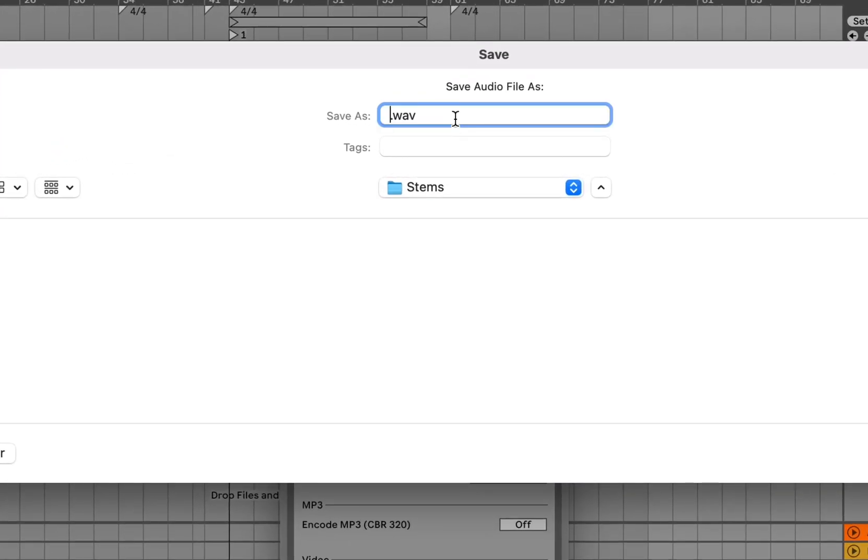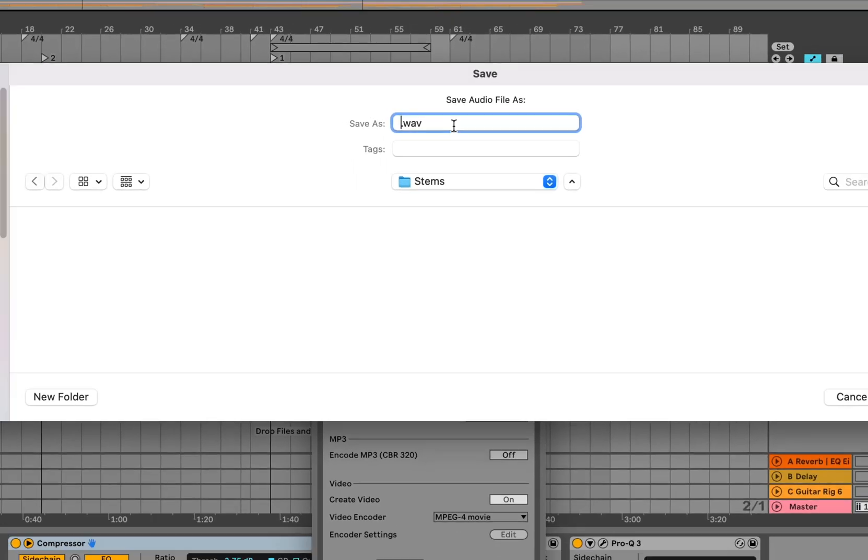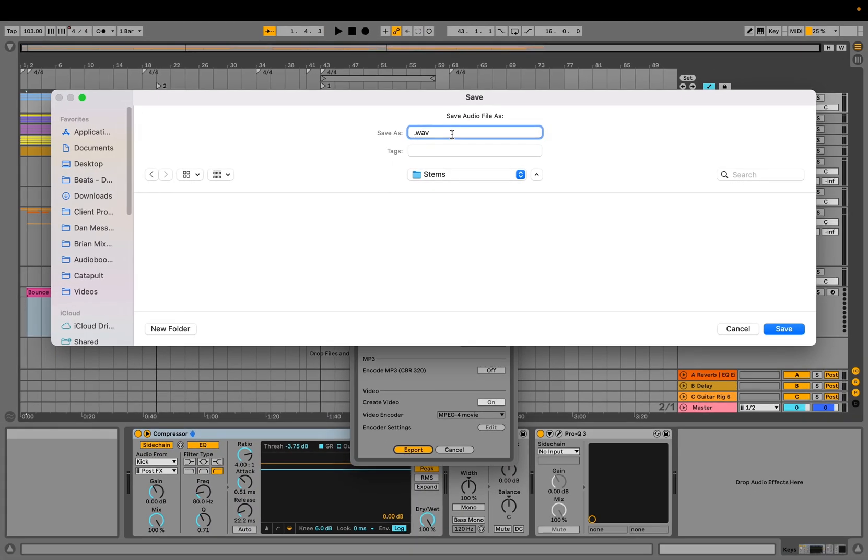The files you export will be named as they are in the session. I'd like to add a prefix to this, so I'm going to put the title of this song.